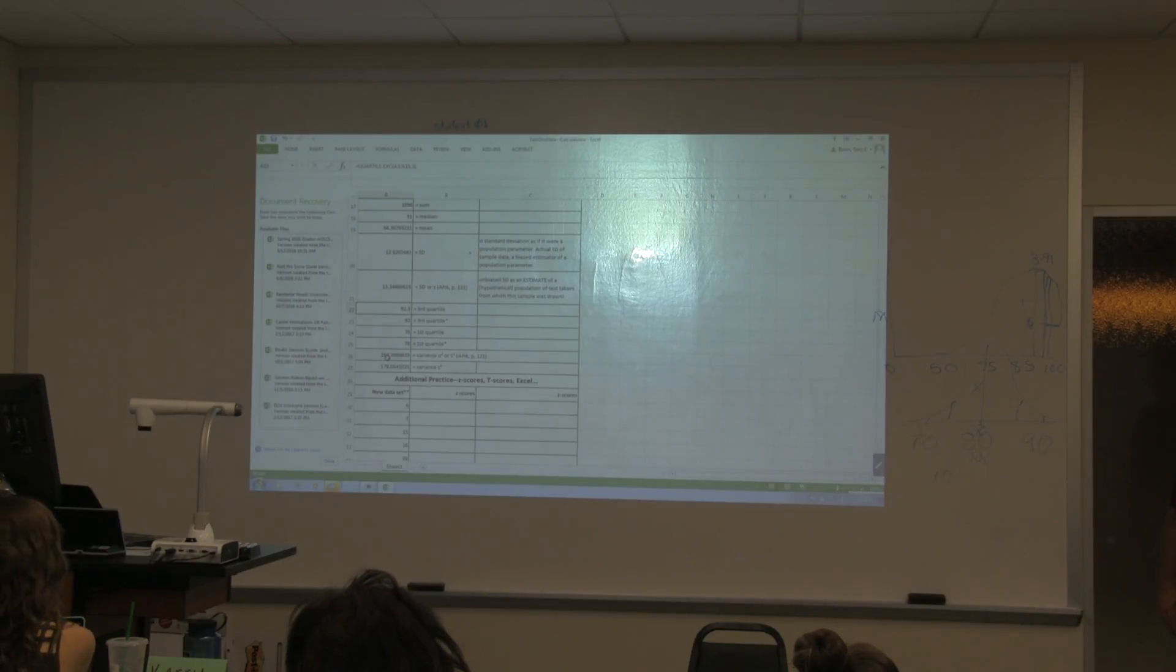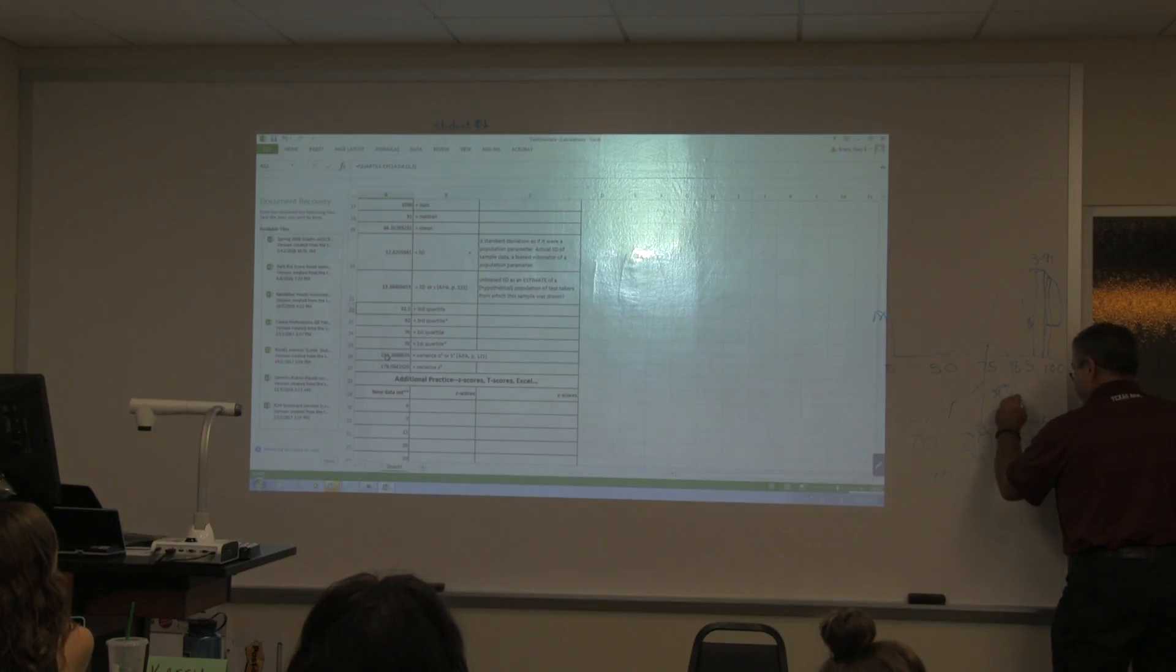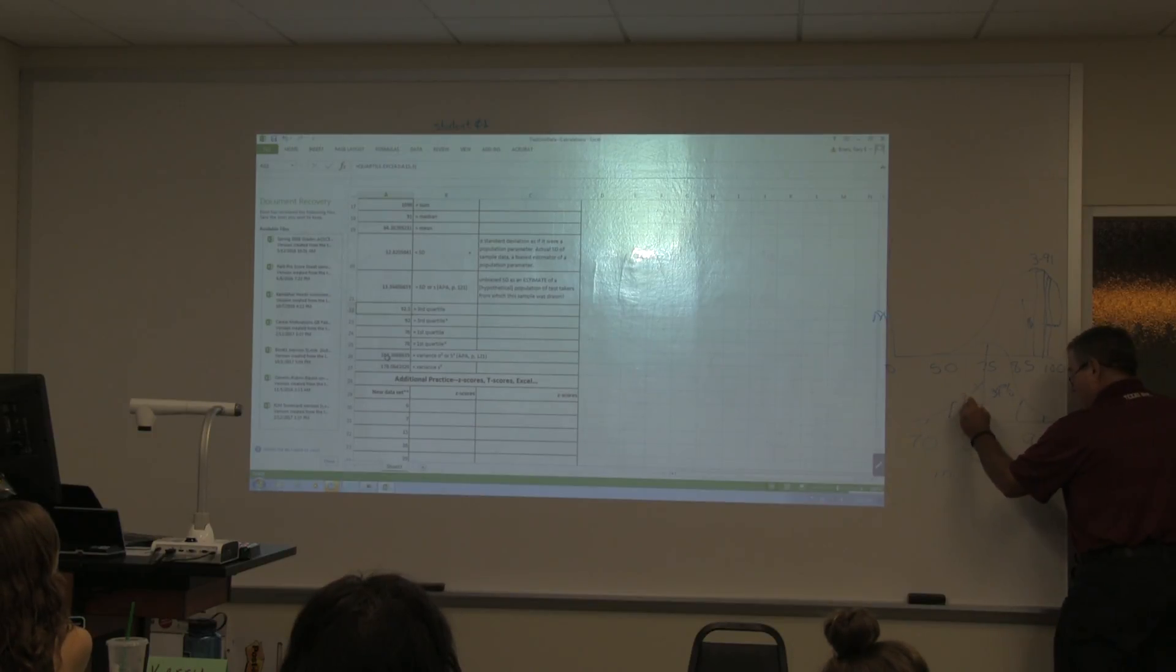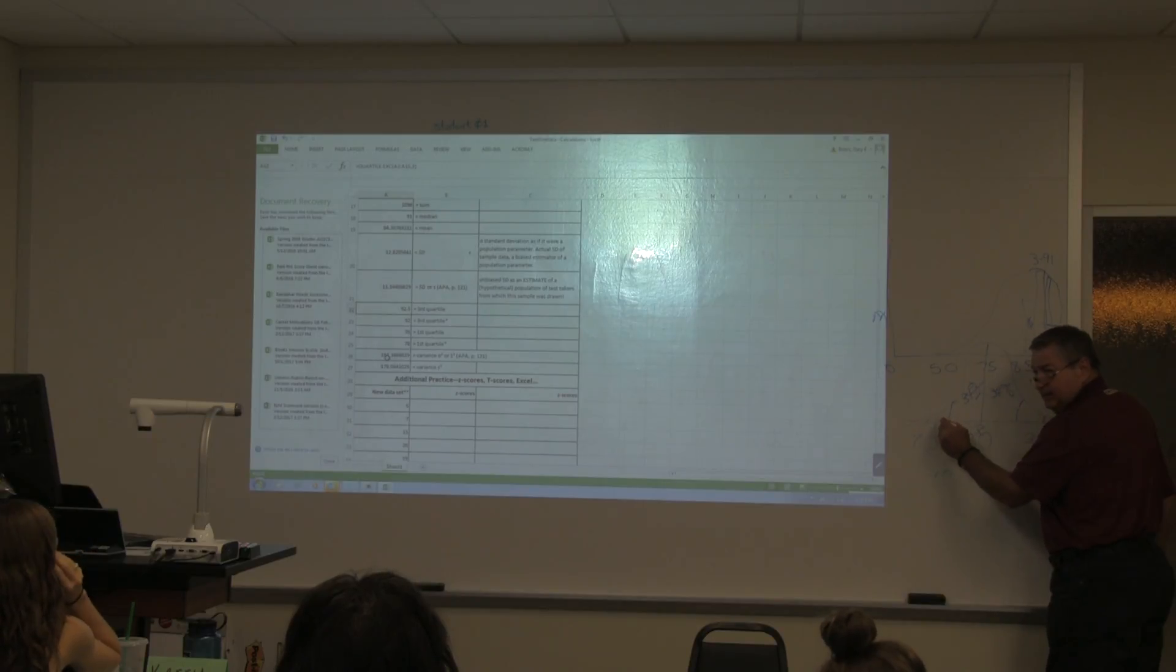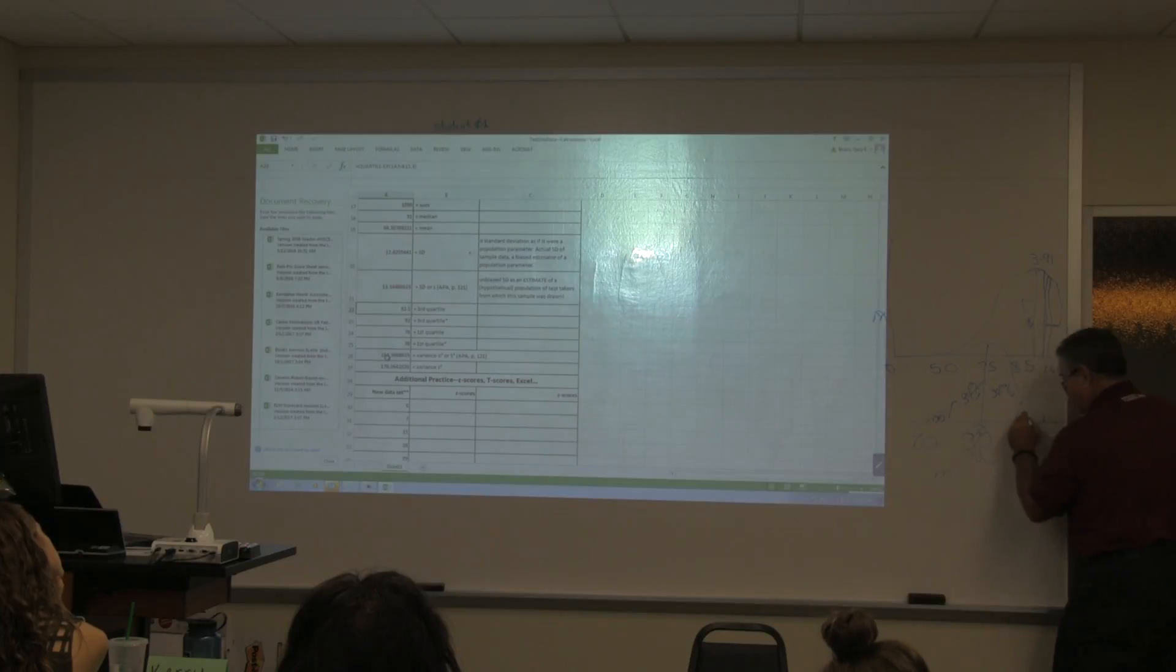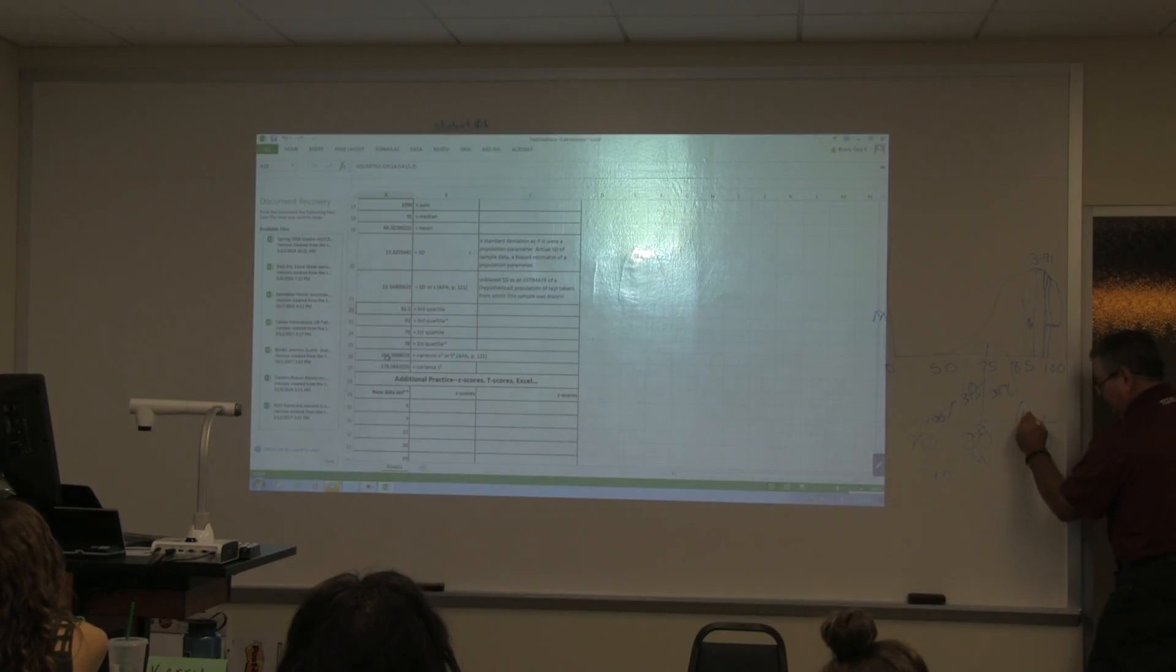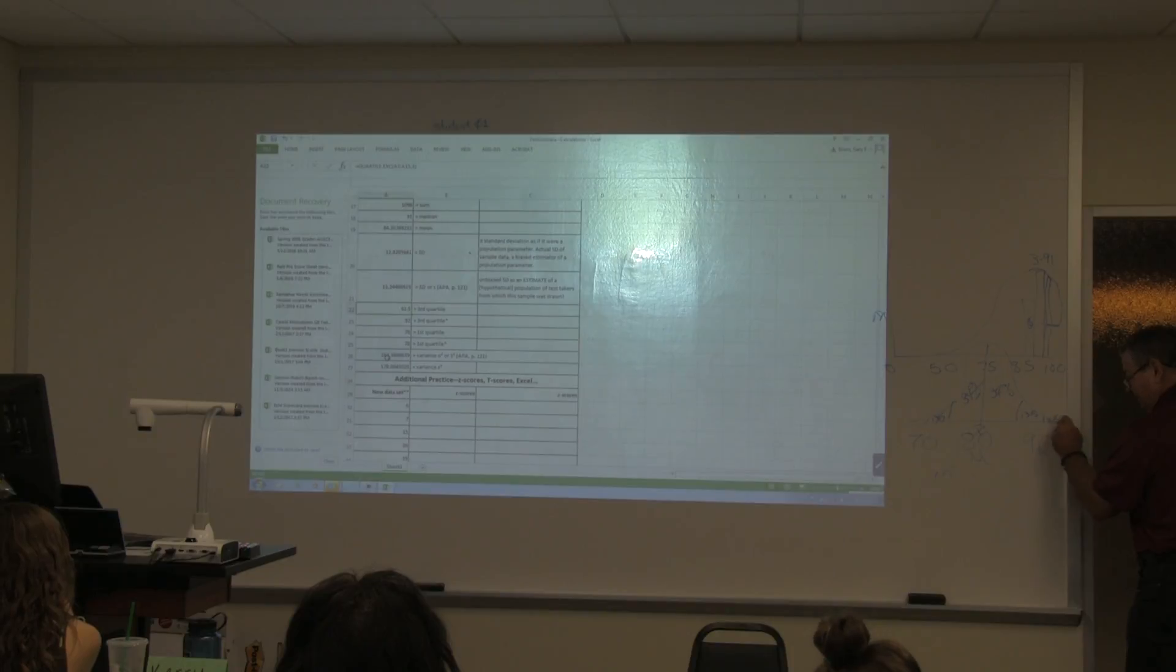Write the percentage. There's 34 in here. How much is in here? 34. How much is in here? 13 and a half. How many is in here? 13 and a half. And how many is in here? 2.5.